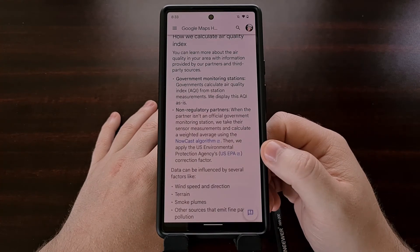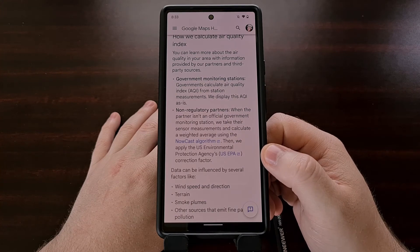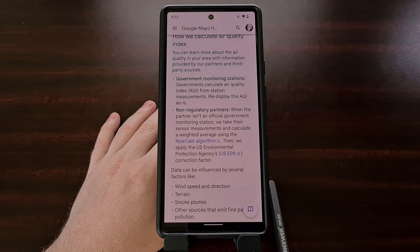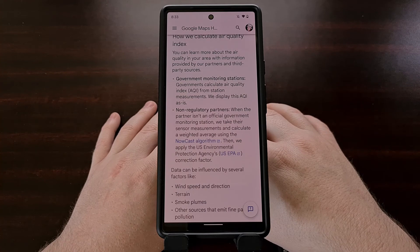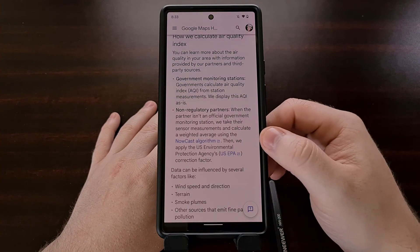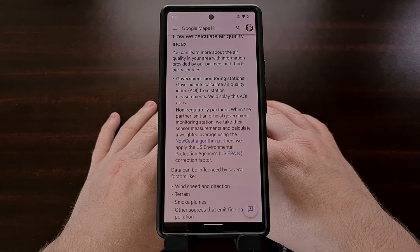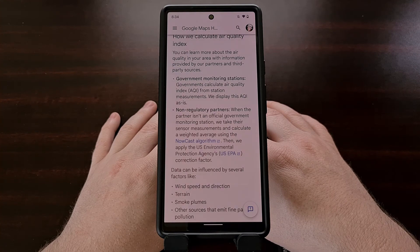Google is also partnering with some non-regulatory entities as well. In these cases, Google takes the sensor measurement and then calculates a weighted average using the NowCast algorithm. The company is then able to apply the United States EPA correction factor before displaying the information in Google Maps.